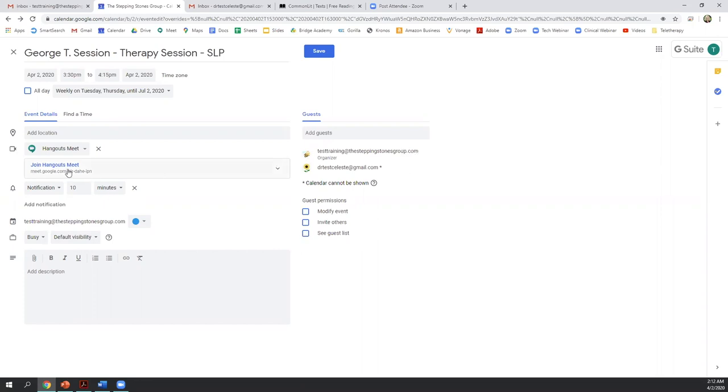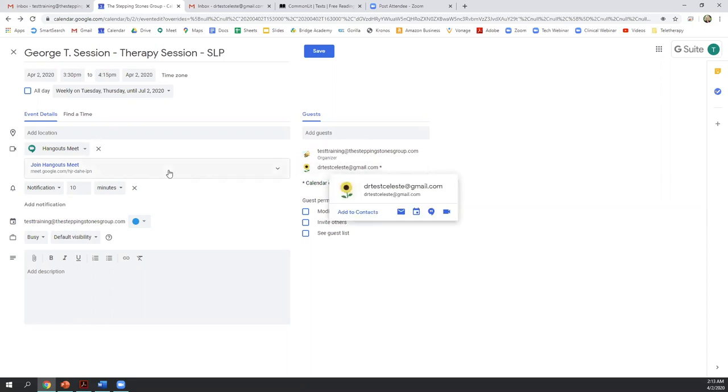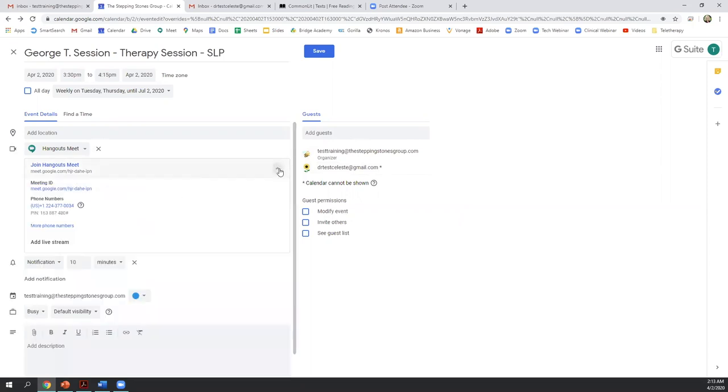Over here on the left, we'll see that Google Meet is the default video conferencing platform. And that populated once I entered the parent's email address. I can click this to expand and actually view the details of Google Meet, the specific link, for example.